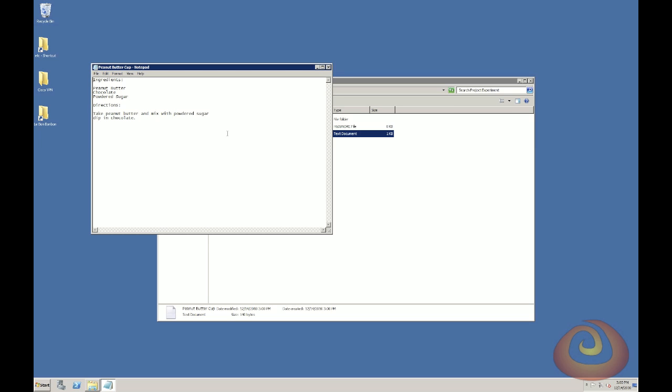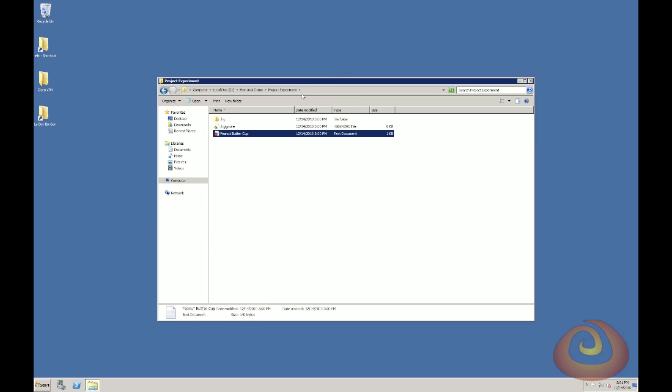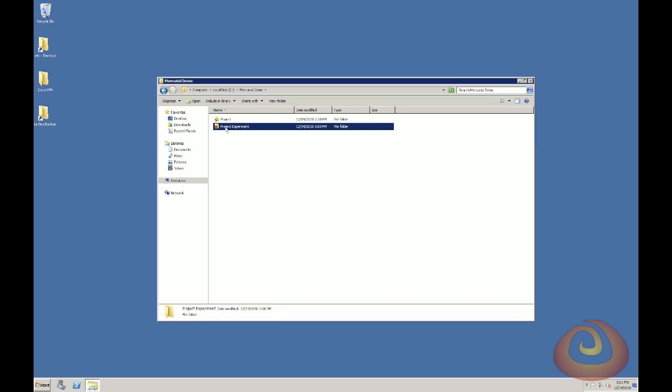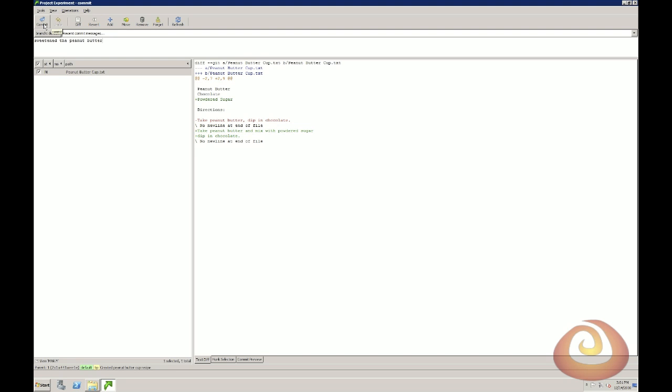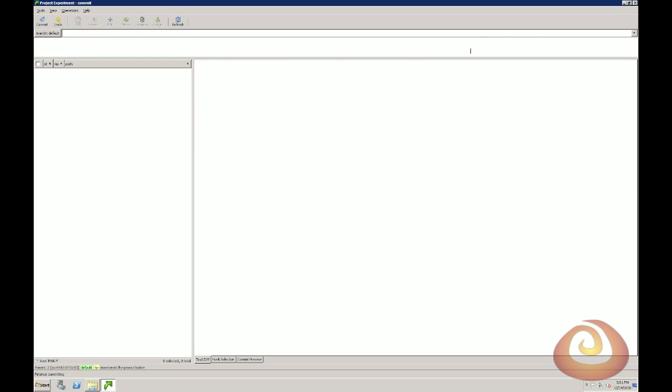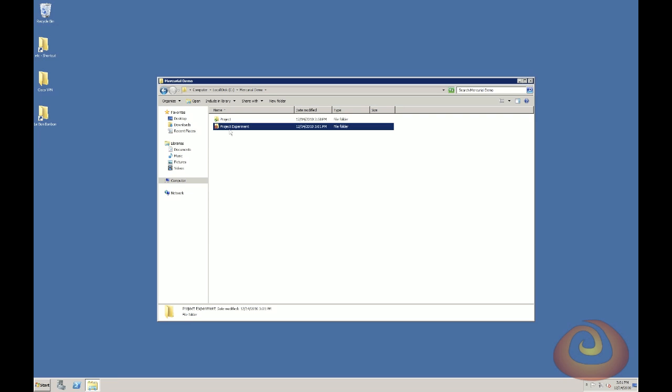So I can modify this recipe. Say I want to make the peanut butter sweeter. So I'm going to add some powdered sugar, mix the peanut butter with the powdered sugar, and then dip it in the chocolate. So while I'm working on this, I can check in my changes. So I'm going to make a note that I sweetened the peanut butter. Then I'm going to commit my change.